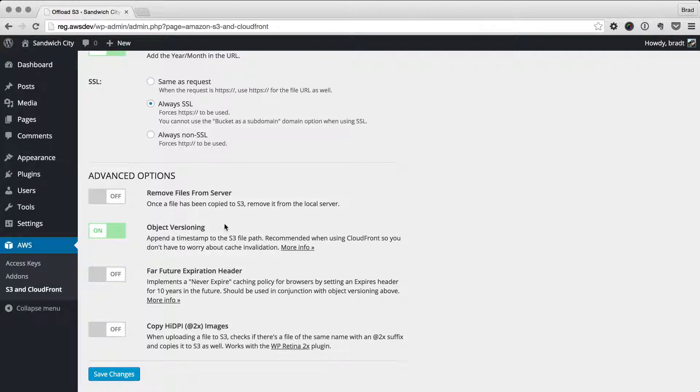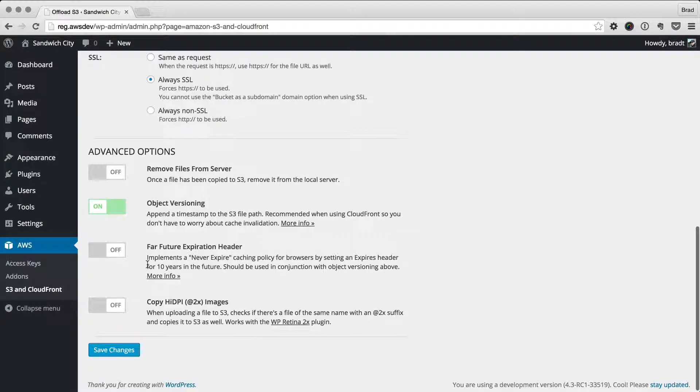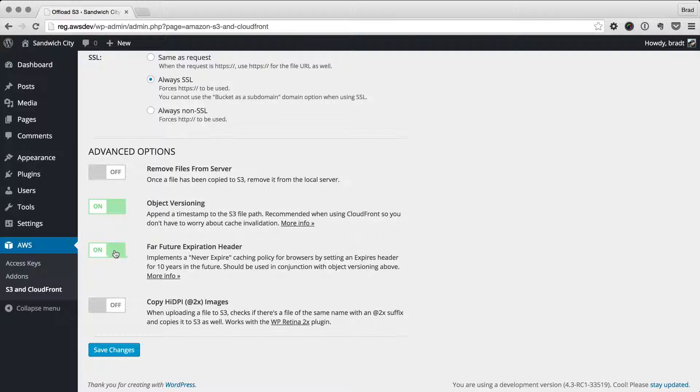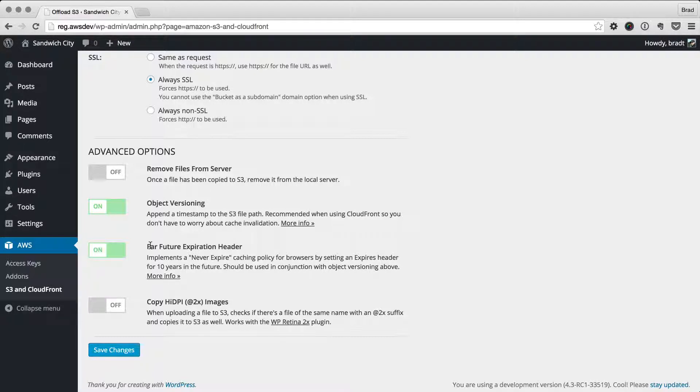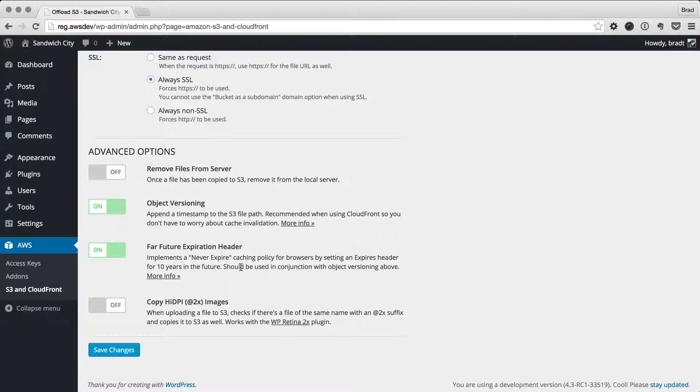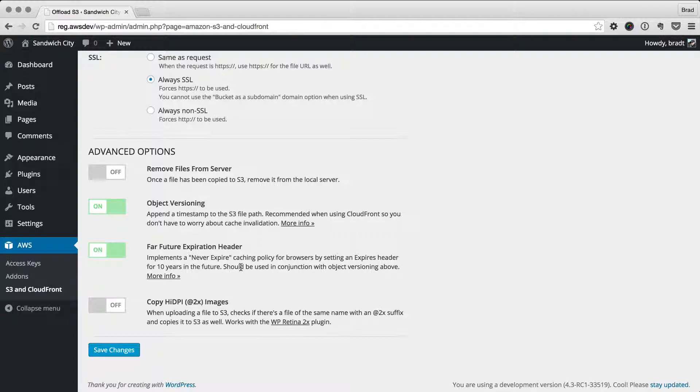It gets around this cache invalidation issue. It also helps with browsers. If you have a far future expiration header turned on, browsers will cache images and any assets for a long time. Here we're setting it to 10 years in the future. So in the browser, you would have to do a hard refresh in order to get the new version of an image. But with object versioning enabled, that's not a problem. You don't have to do a hard refresh because the newly uploaded file will have a different URL. It'll be cached by the browser, but it'll be a new version.